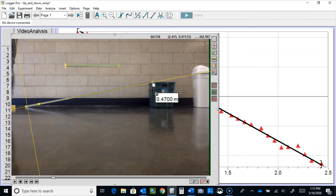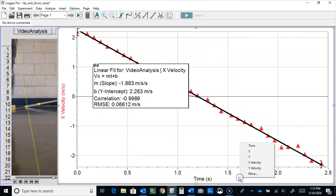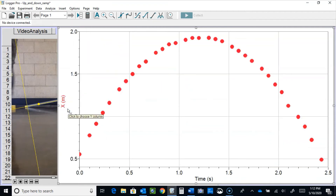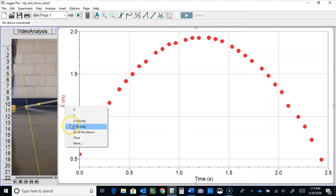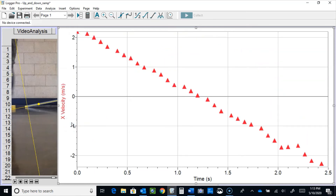What I want you to take away from this segment: the graphs for ramp motion up and down are the same shapes as free fall — just different numbers. We get a downward-opening parabola on the position-time graph, and a negative diagonal on the velocity-time graph. The slope still means acceleration, but now the values are less than 9.8 meters per second squared.